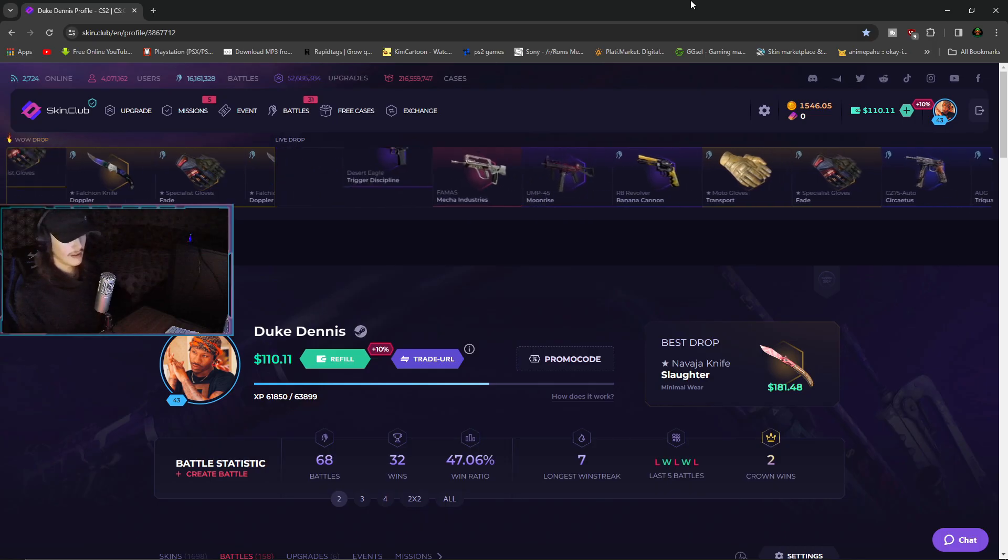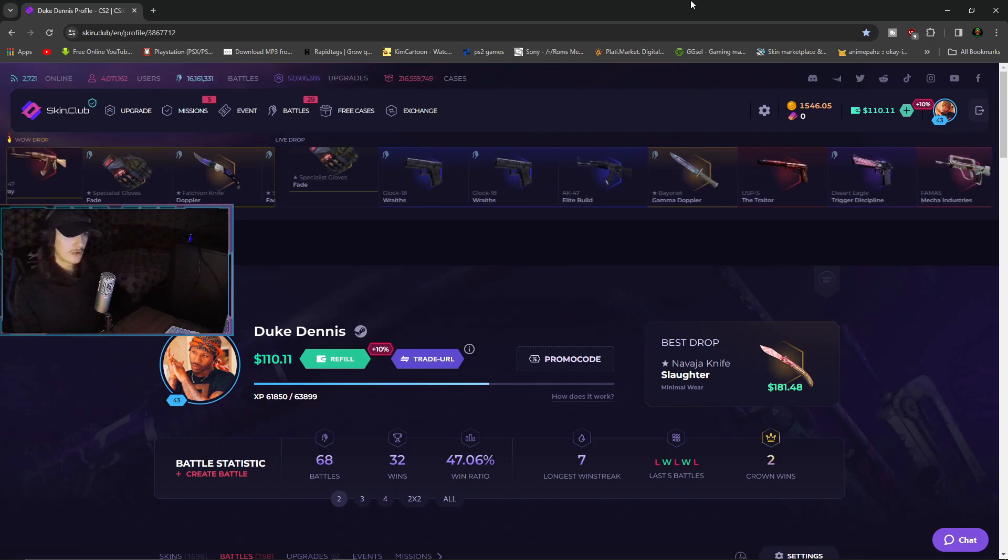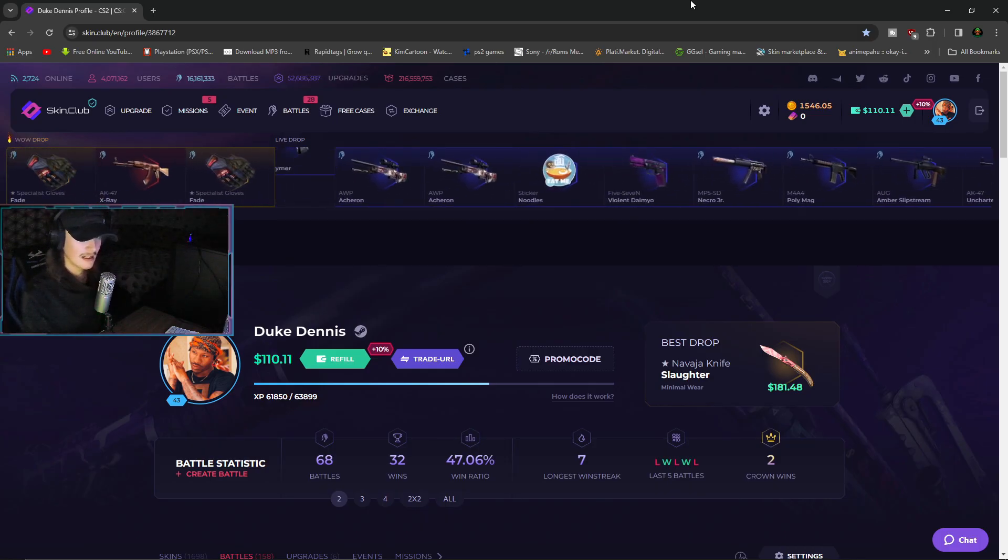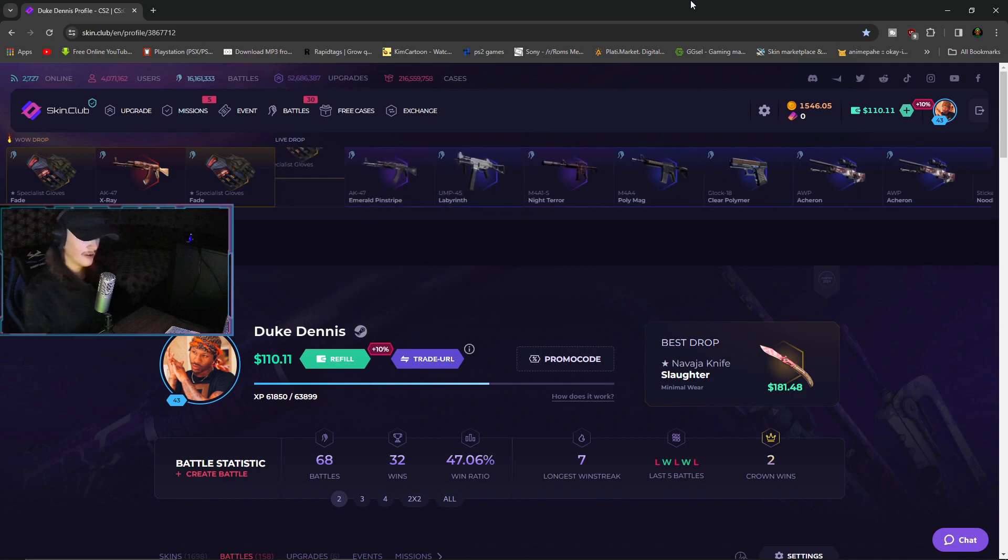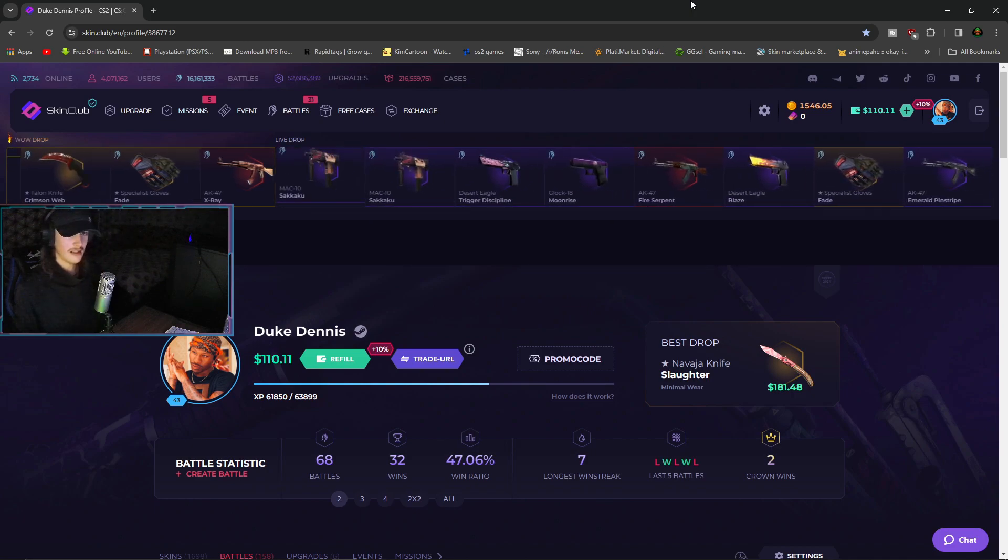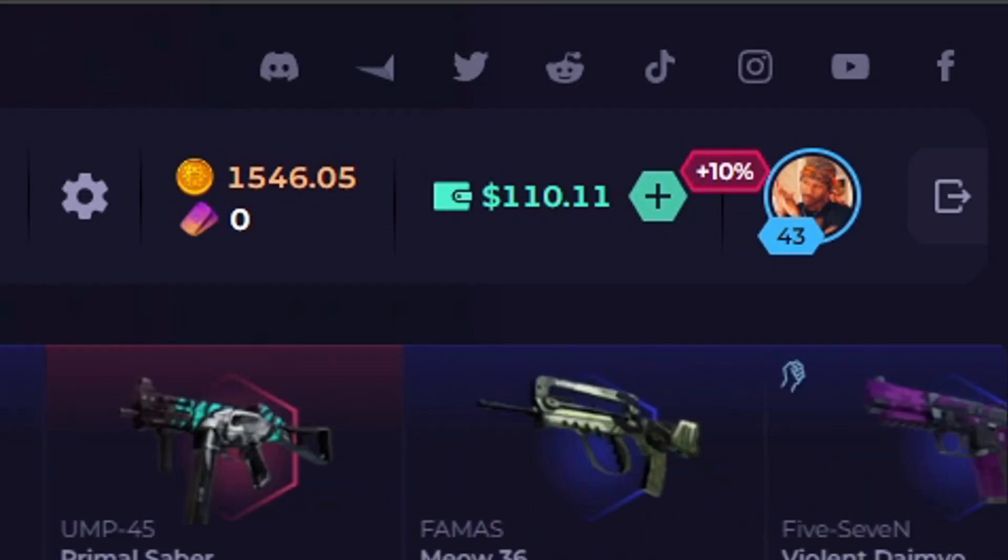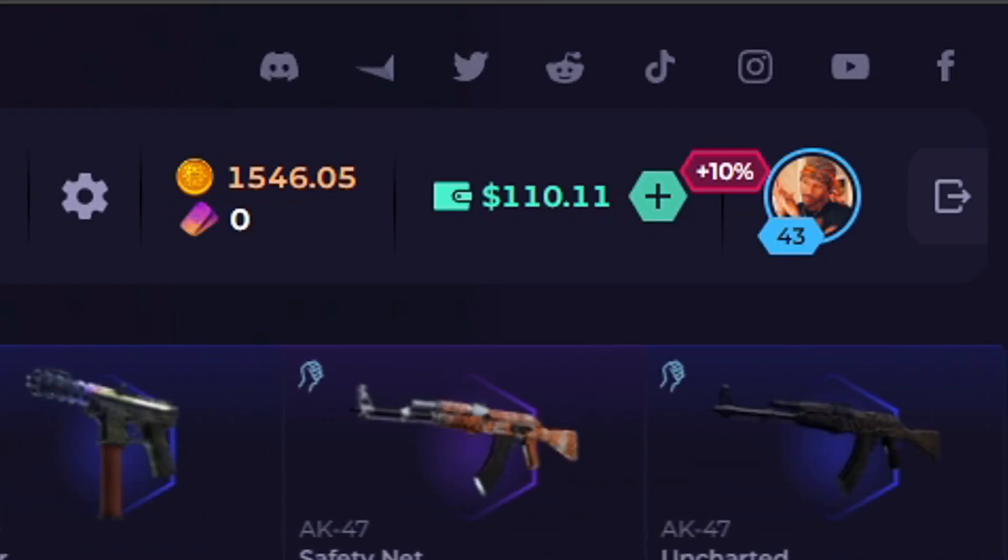Hello my love friends, in this video I am going to play again on skin club, as you can see. Game bombs, I only have a hundred dollars.